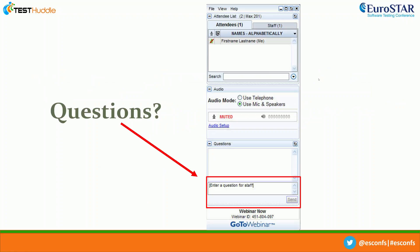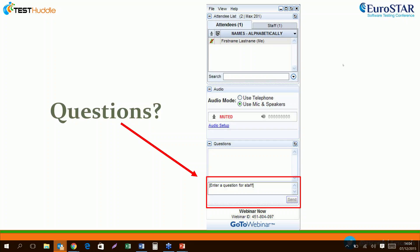If at any time during the webinar you have questions about the topic or anything else, you can enter the question in the box on the right-hand side. We'll have a question and answer session at the end of the webinar with Kim, so he'd be delighted to answer any of your questions. Without further ado, I'm going to hand it over to Kim to begin his presentation.